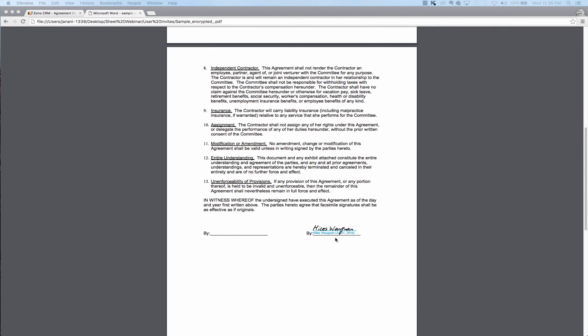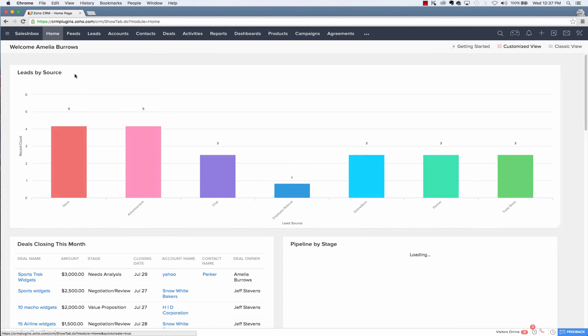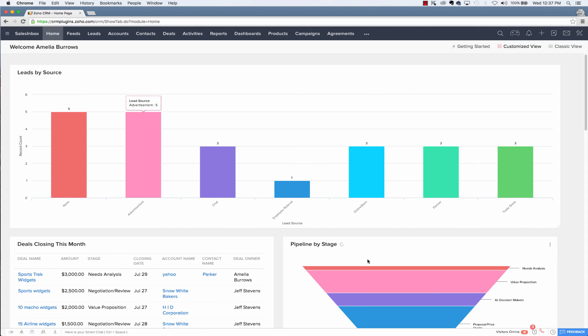So this is how easy it is to send documents for e-signing using Adobe Sign extension for Zoho CRM. You can find the extension in Zoho Marketplace and add it with the instructions we have discussed in this video.